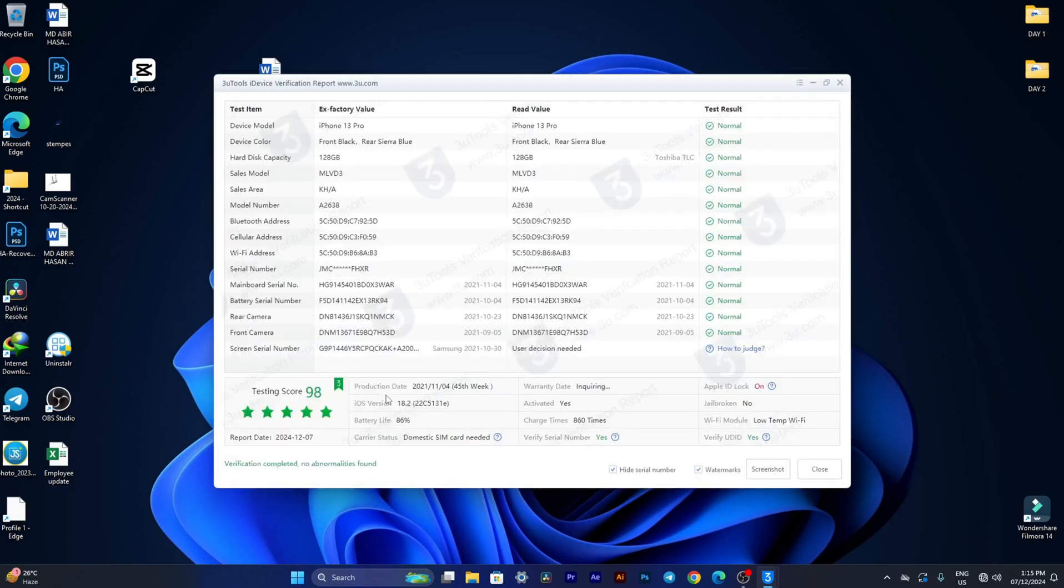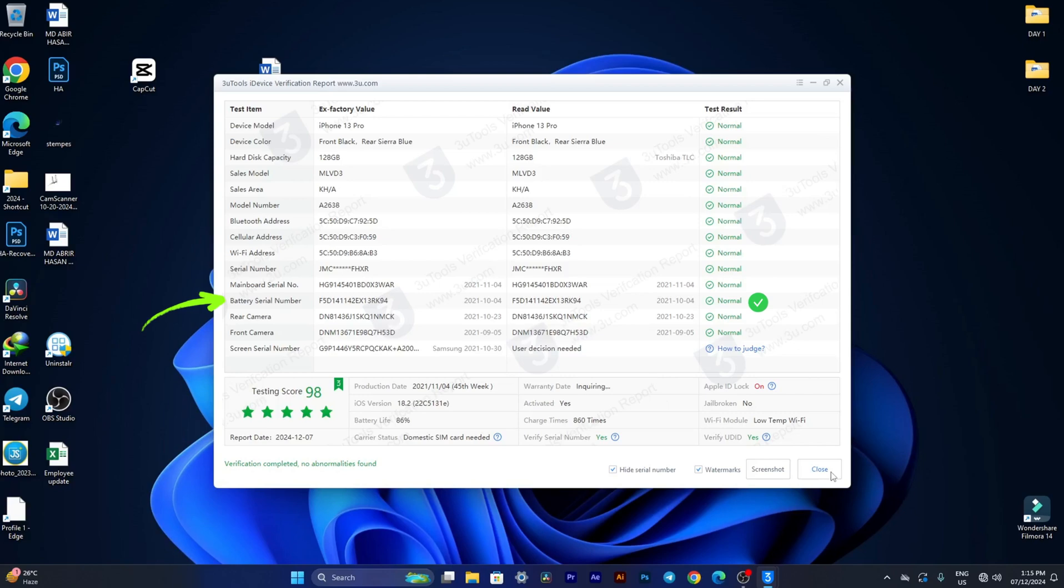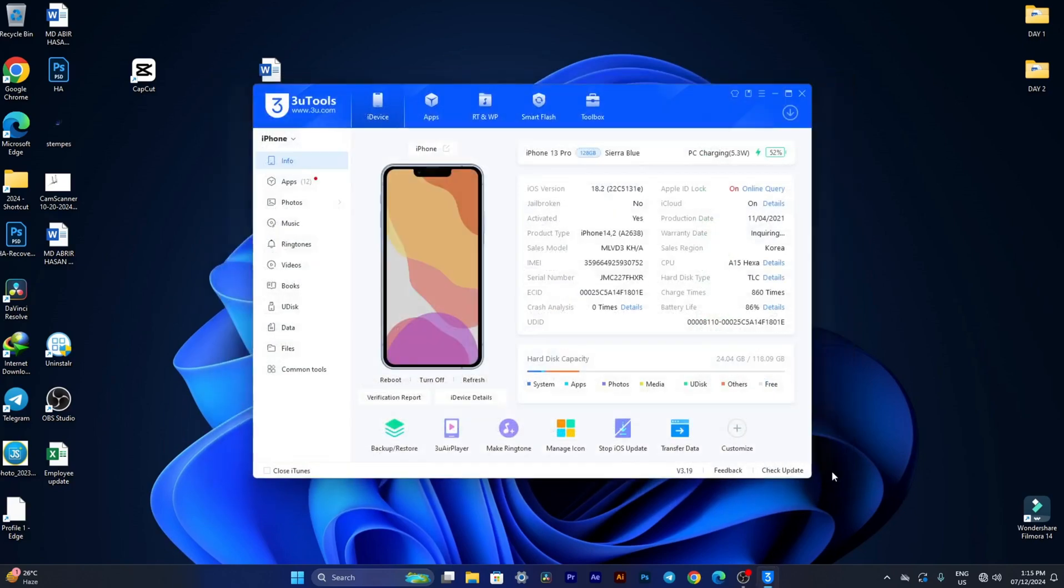If your iPhone's battery is original, you'll see the manufacturer's name, along with other authentic details such as serial numbers and manufacturing dates.